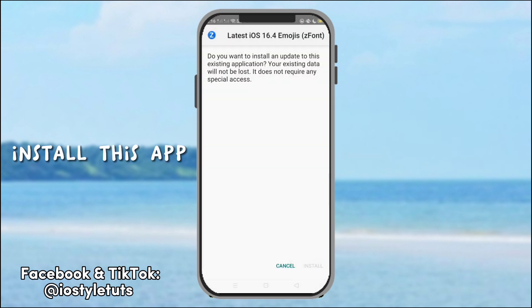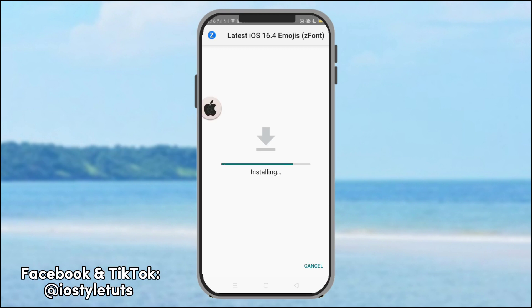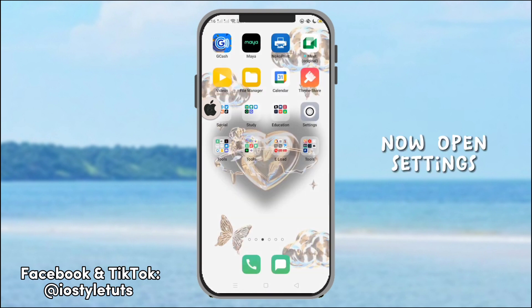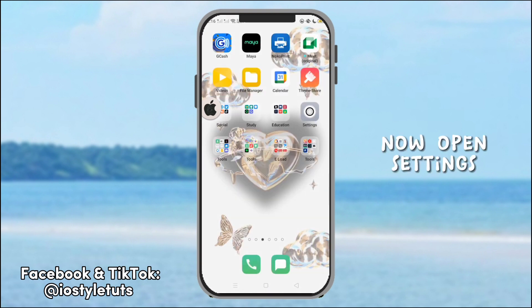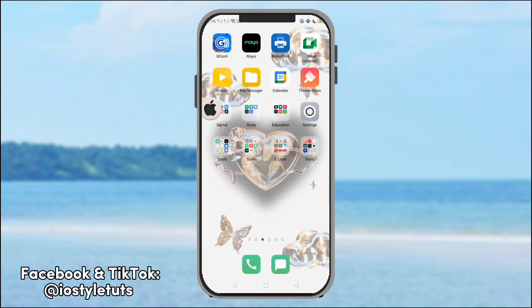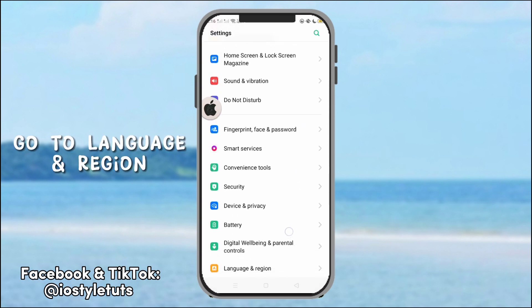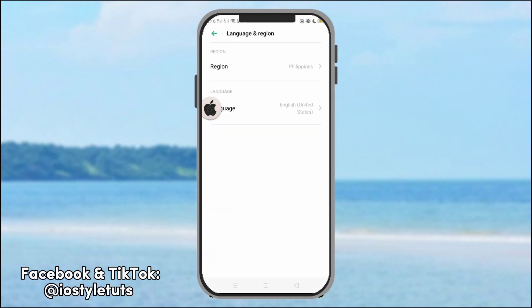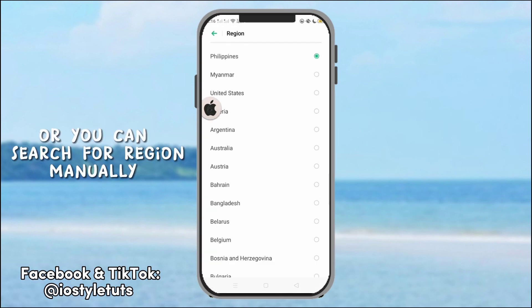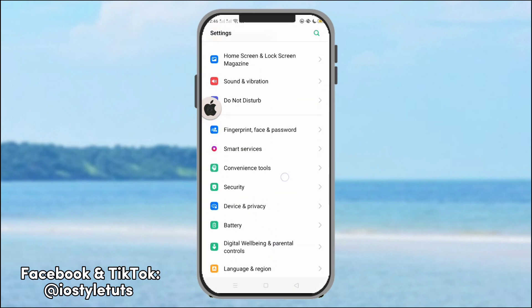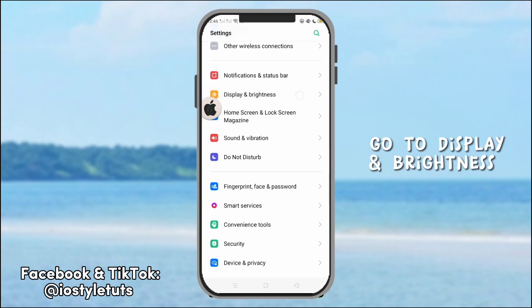Install this app. Now, open settings. Go to language and region, or you can search for region manually and change it to Myanmar.